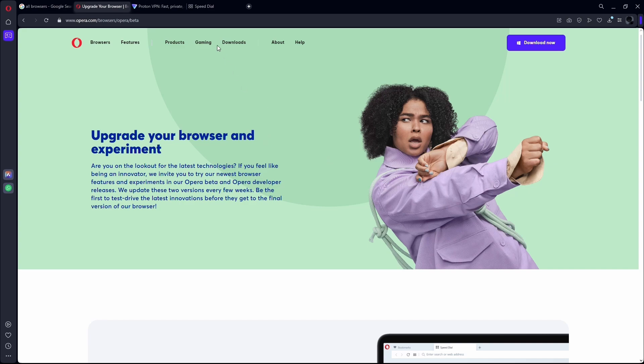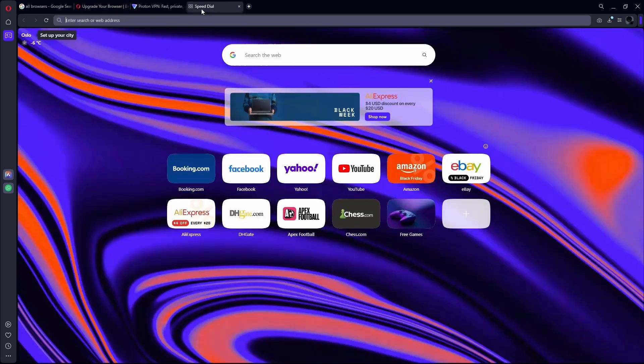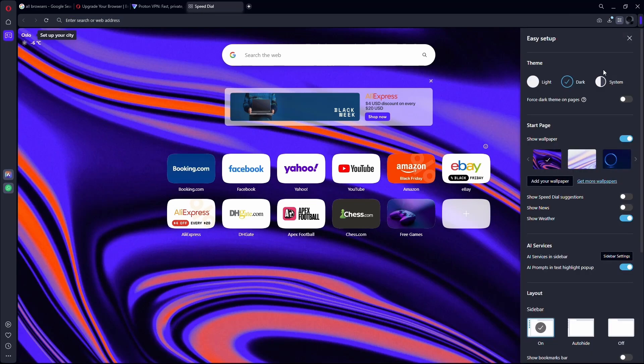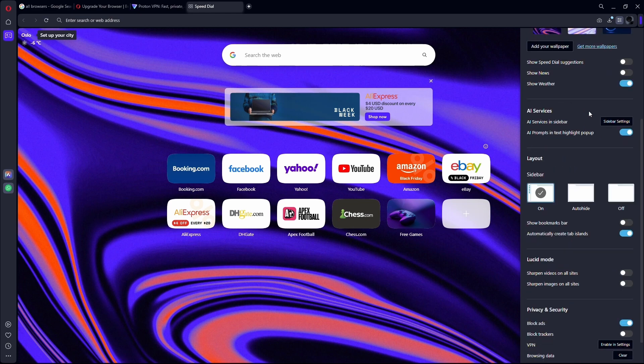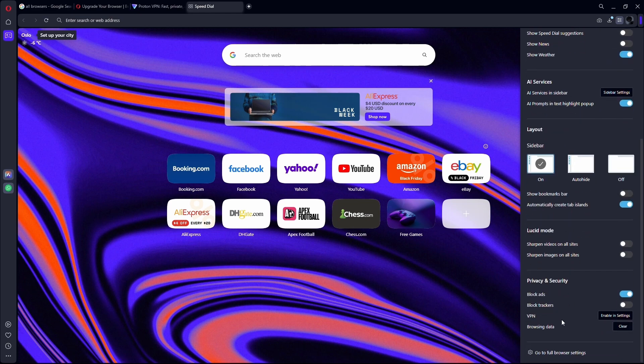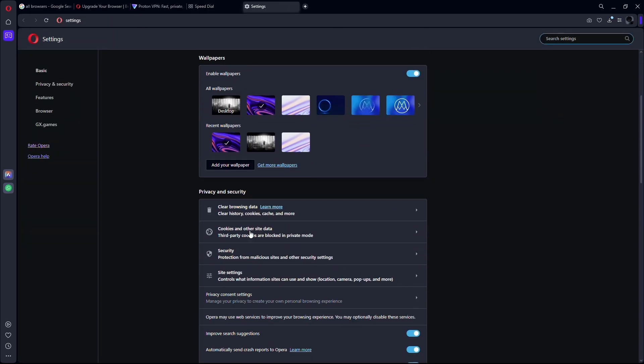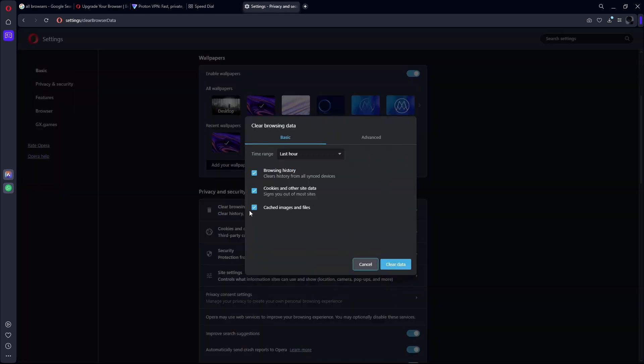There might be a chance that you're still getting the same issue. In that case, what you want to do is clear your browser cache and other site data. To do that, you need to go to your browser settings and scroll down until you find the clear browsing data option. Select the option, and then in the timeframe, select all time.